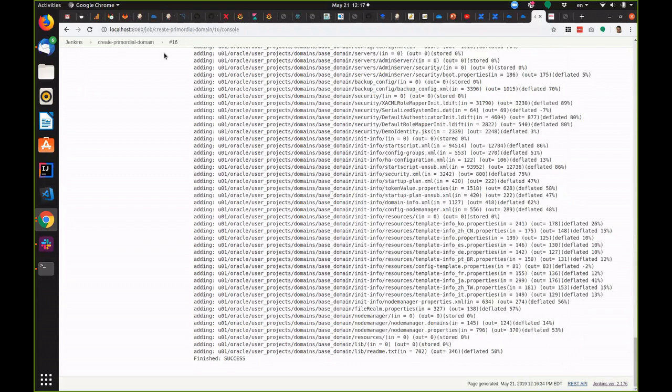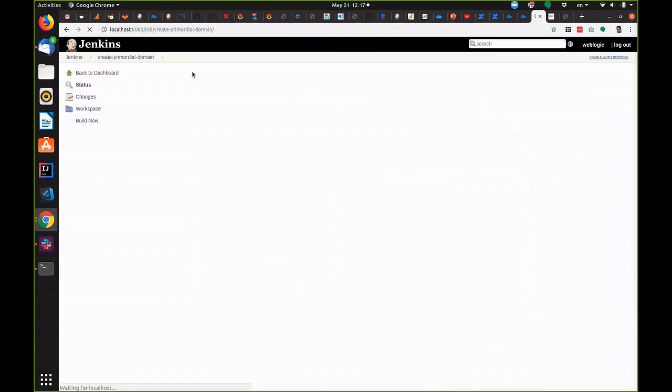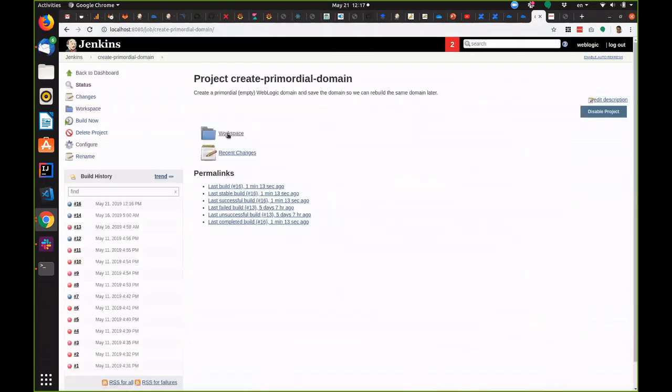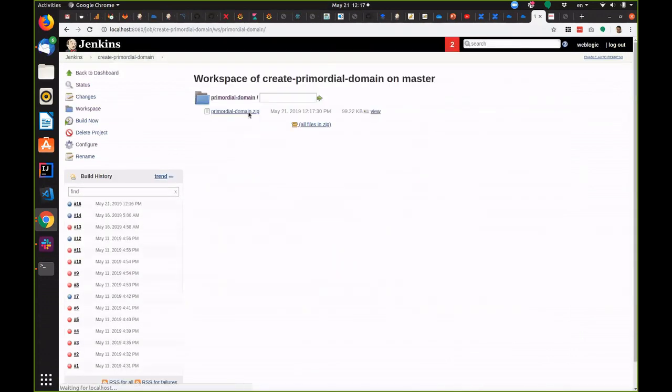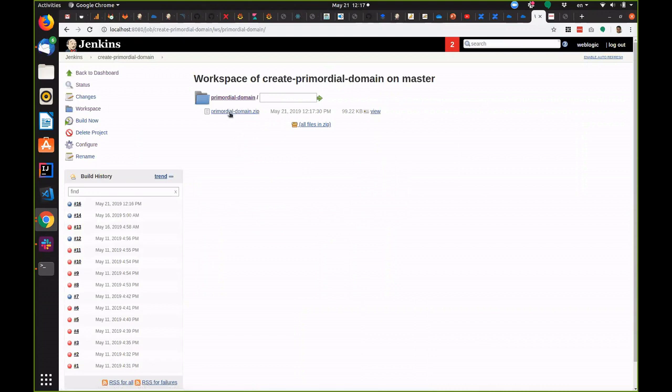So let's take a look in the workspace and we see here's our zip file with our empty domain. Again we would probably store this in Artifactory rather than just leaving it in the file system here.